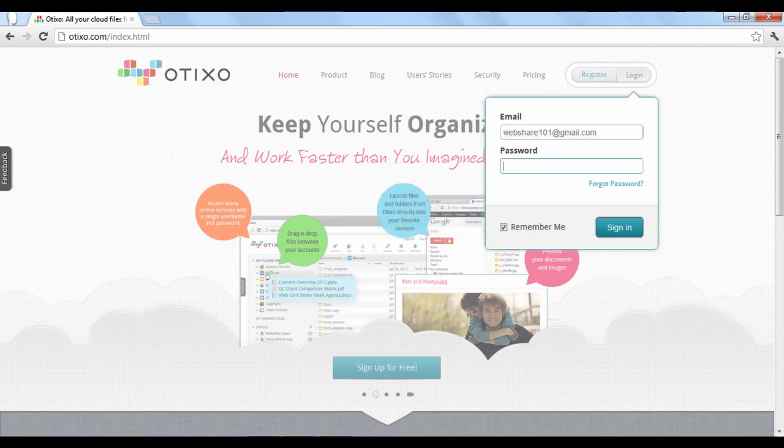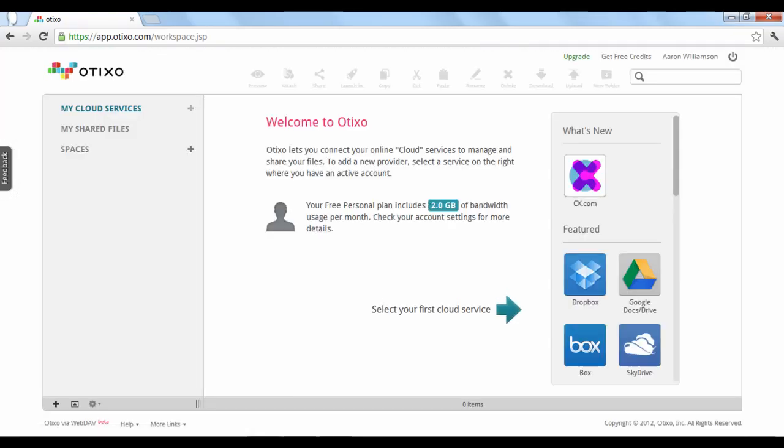Once you're registered and logged in, Otixo will organize your homepage into two areas: services and spaces.